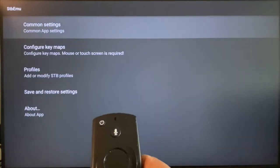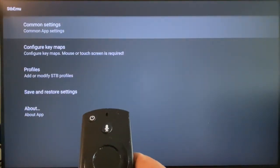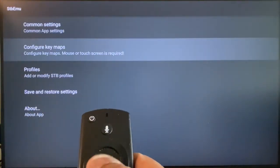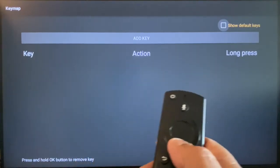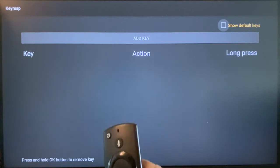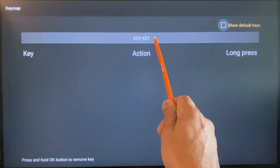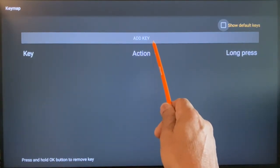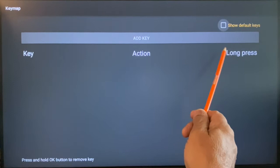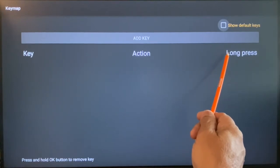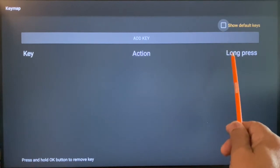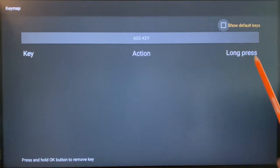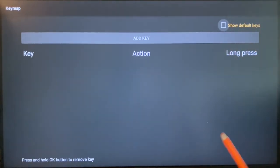Open settings from the top. Scroll down to 'Configure Key Maps.' This is how your screen will open up. Add key function — a key can be assigned to two functions: no long press is one function, and long press is a second function.